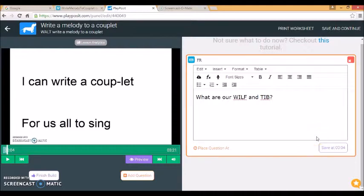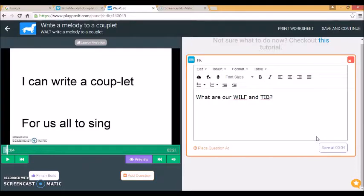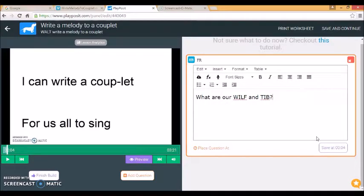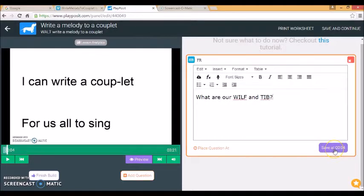And then the students will see the video and before they can watch any more of the video this question will pop up that they need to answer. And they'll type it in and then later I'll show you how you can see the answers that the students have written.